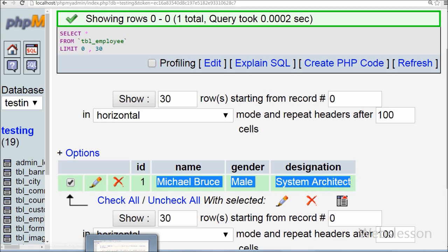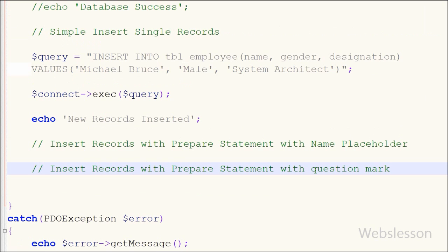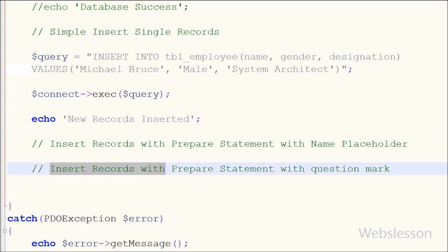Now suppose you want to use PDO prepared statements to insert data into the table. There are two ways to use prepared statements: in the first way you can use named placeholders in the values, and in the second way you can use question marks. First I will show you inserting records with a prepared statement using named placeholders.